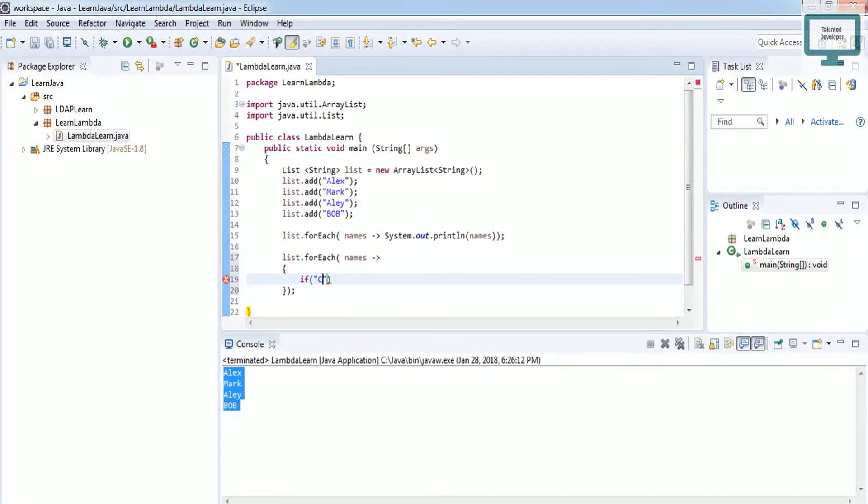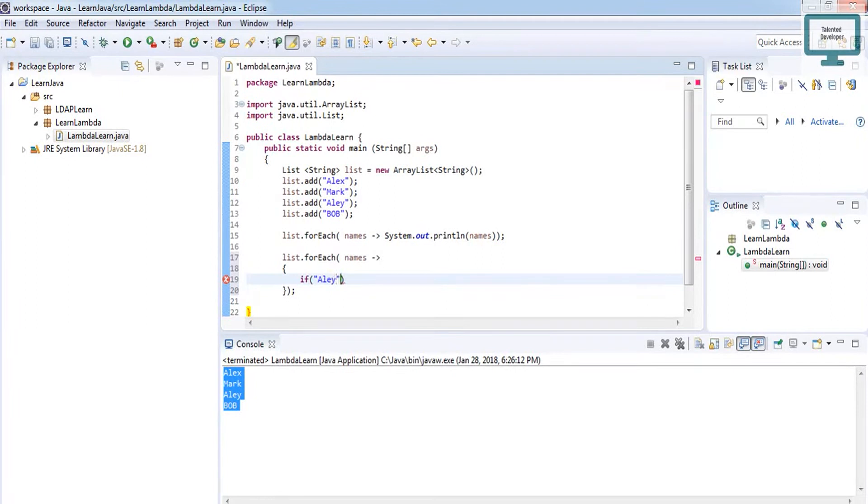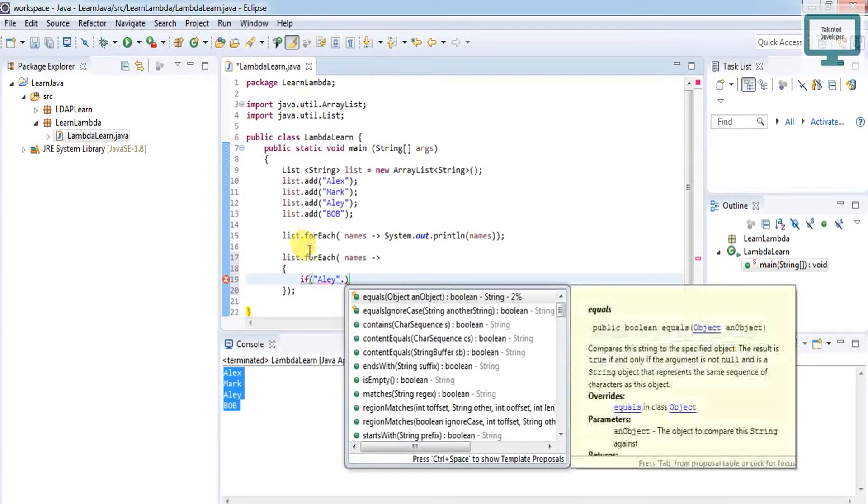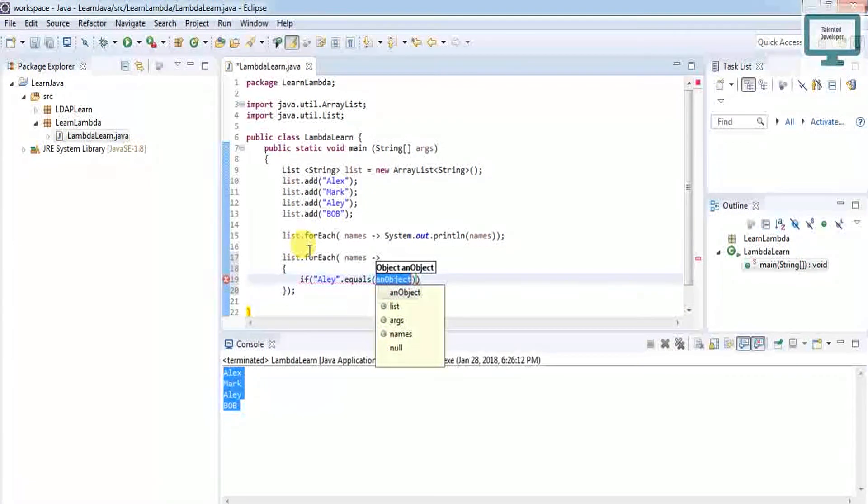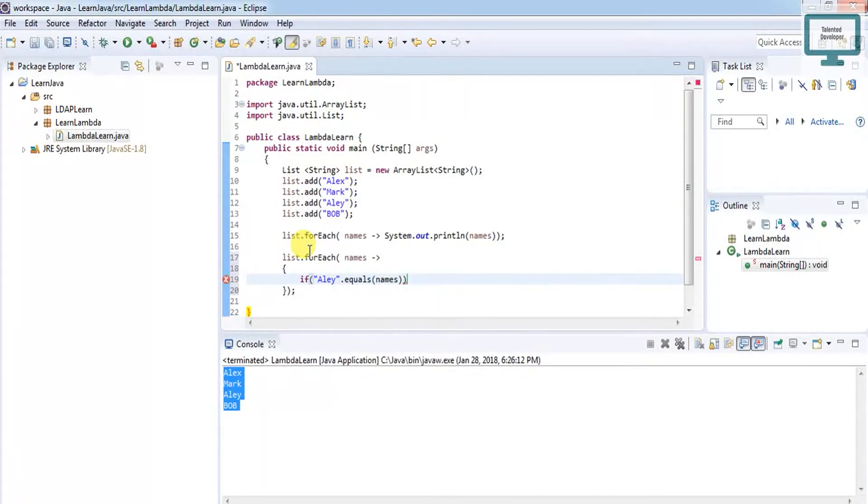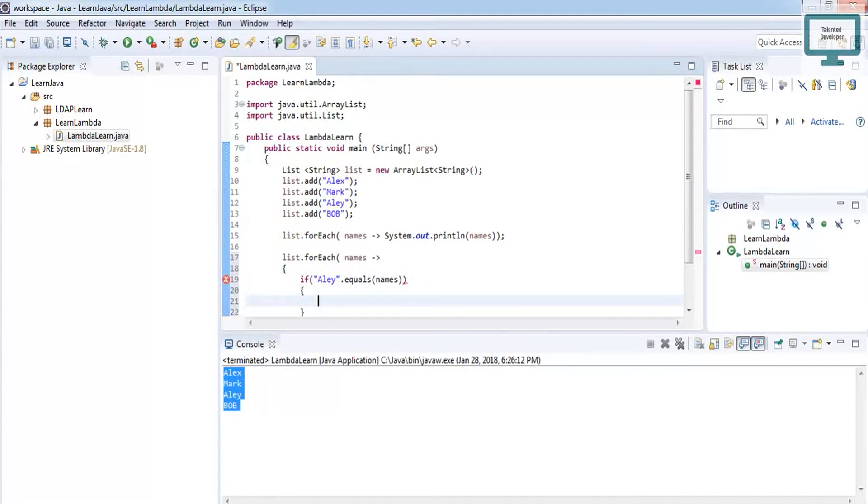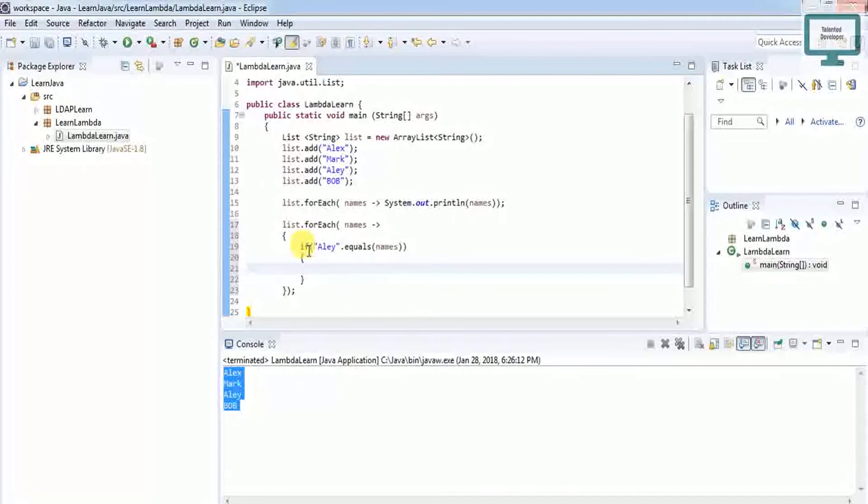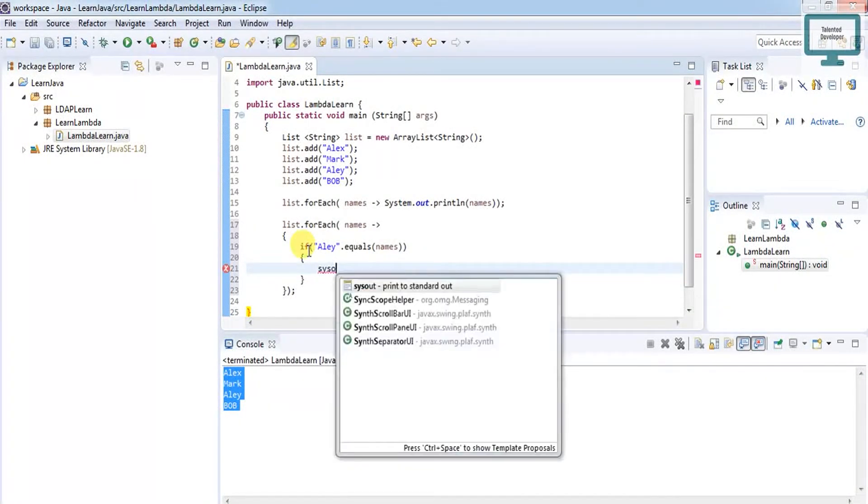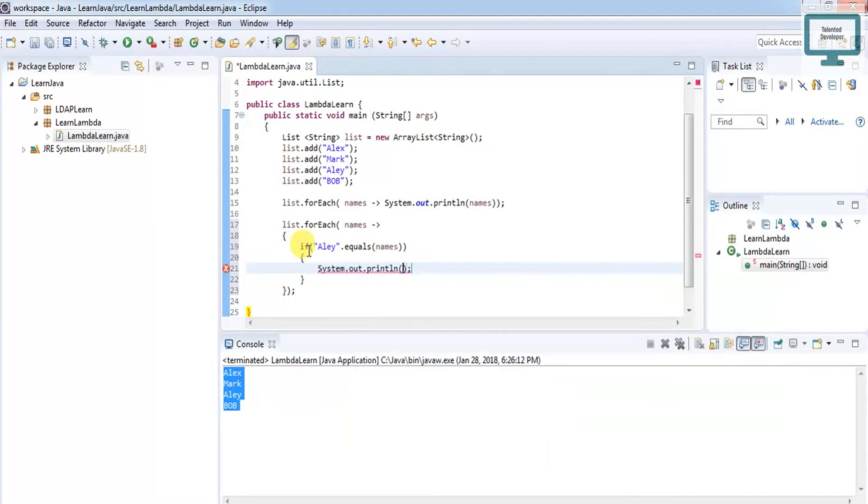If the name equals what we're checking for, then I want the output. Use System.out.